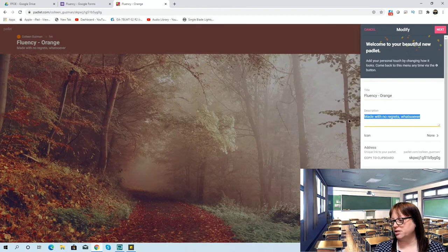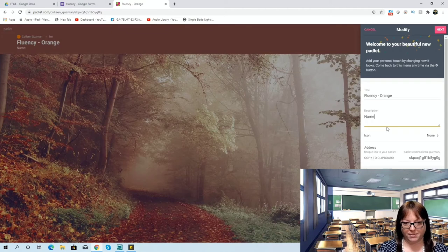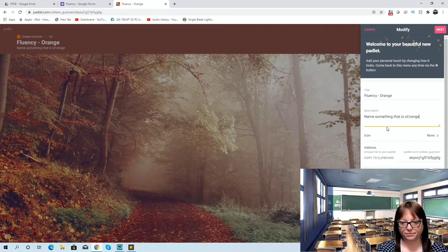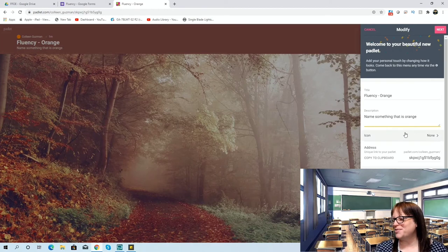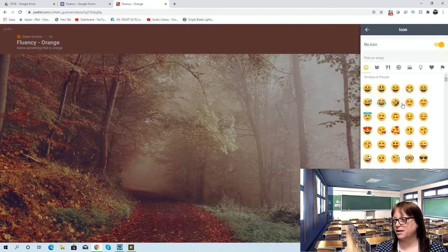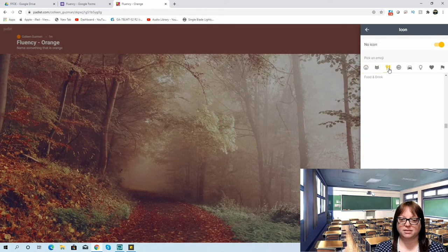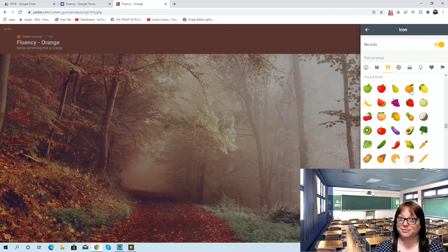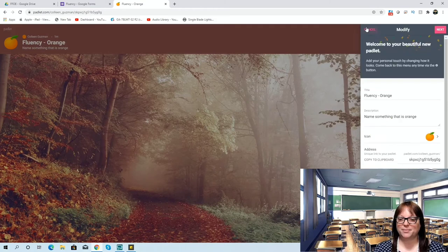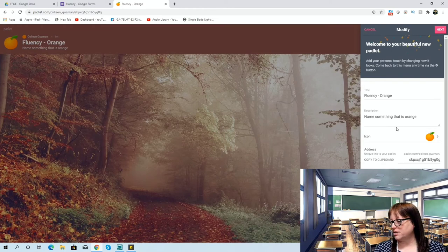You can put a description for the students, or simply put the prompt — 'Name something that is orange.' The next thing you can do is add an icon. Click on Icon and it brings up all kinds of little emojis — kitties, food — so I would probably do an orange since that's very simple.